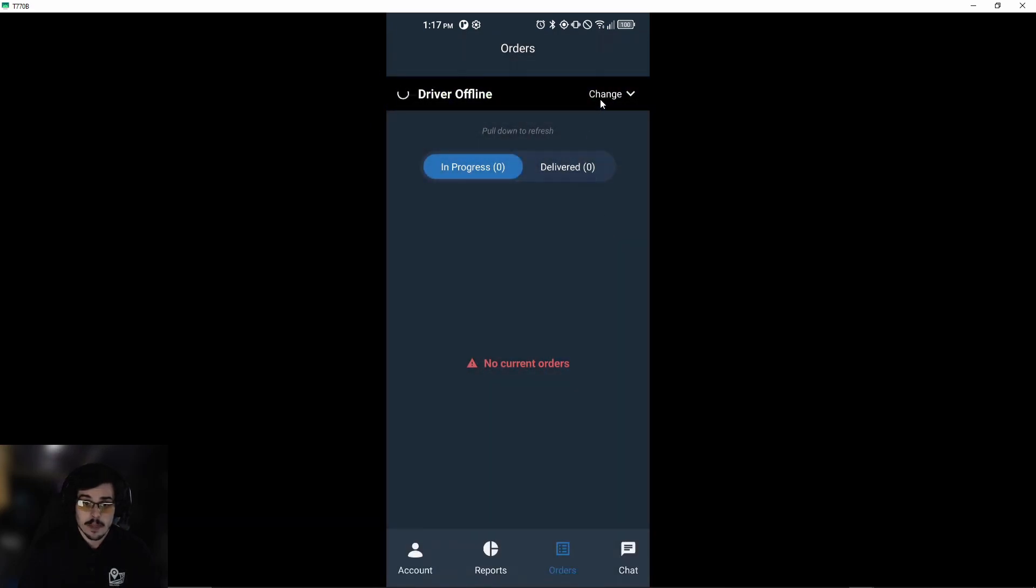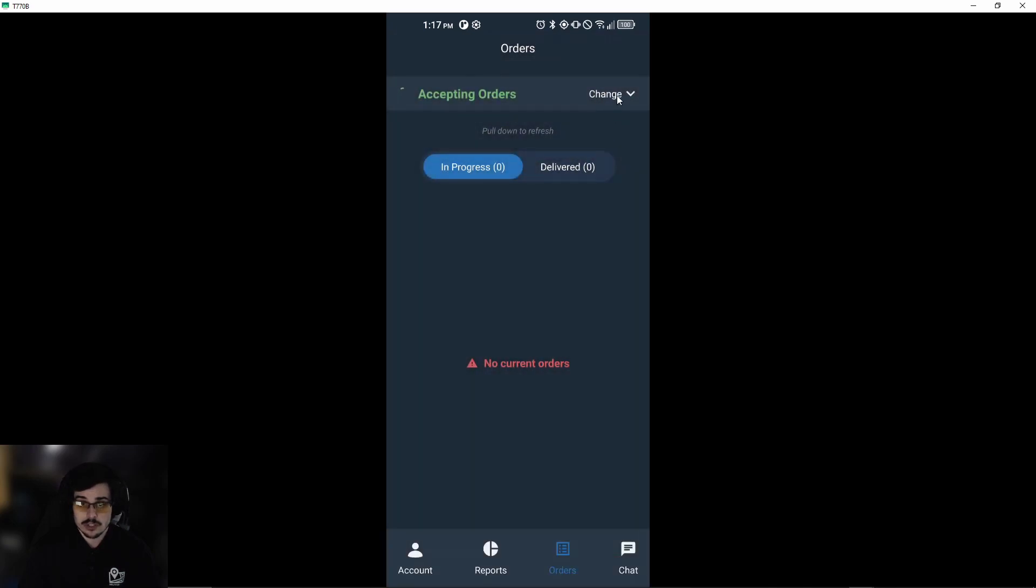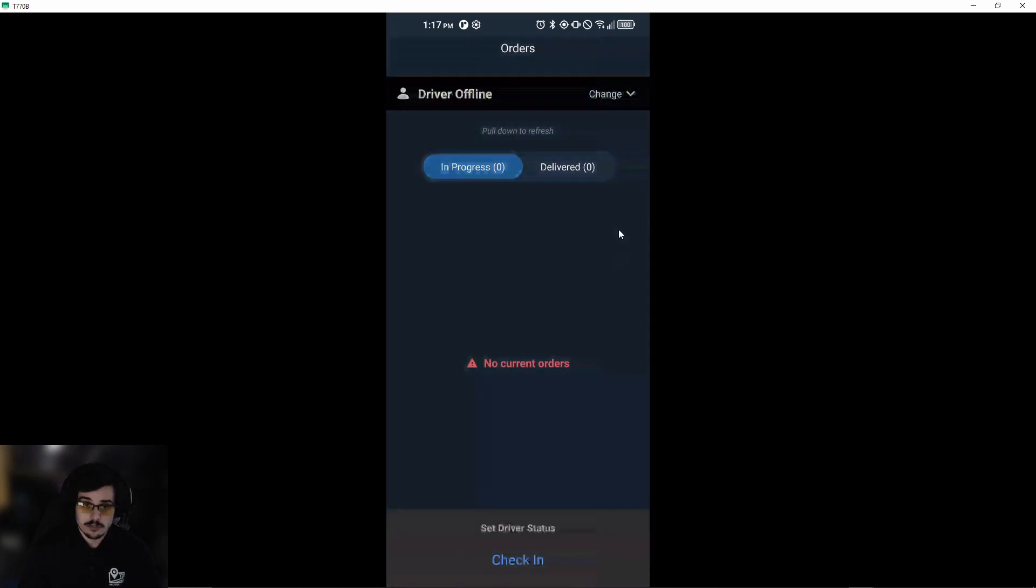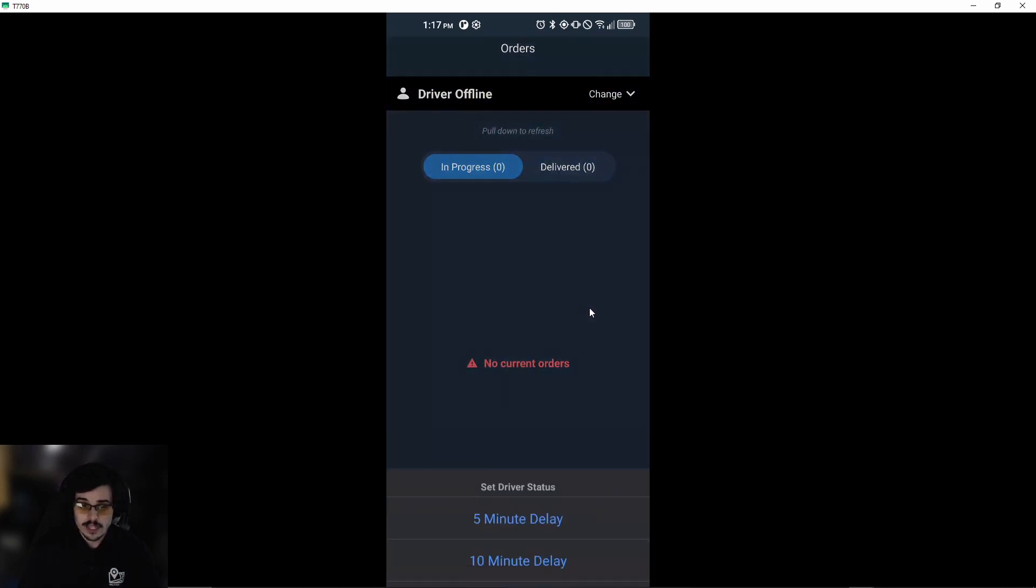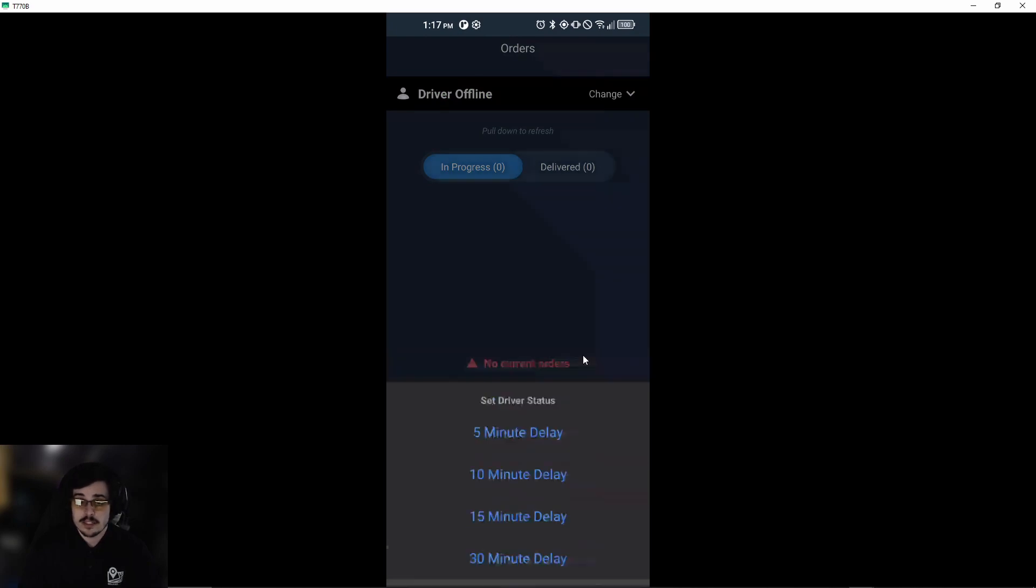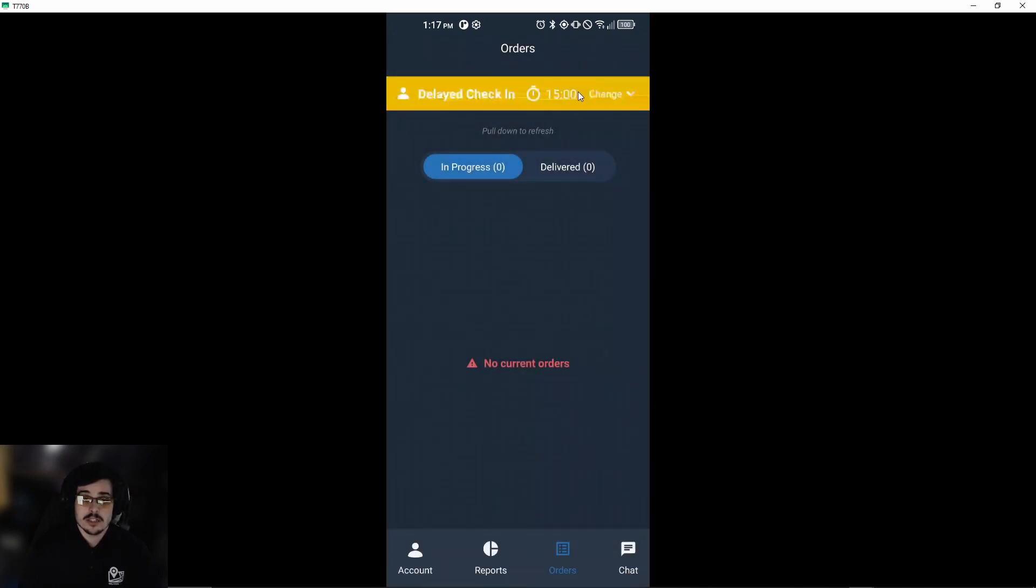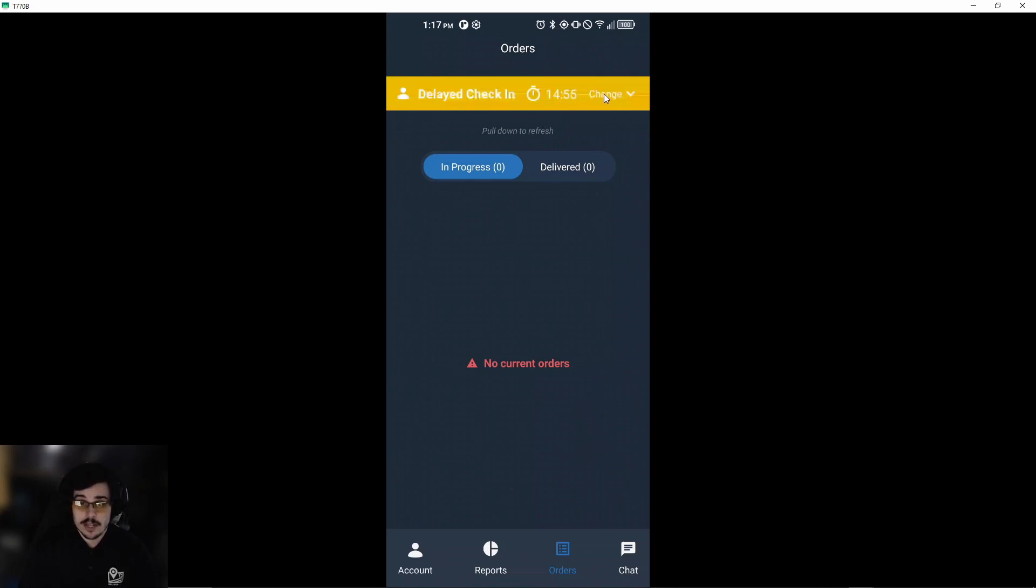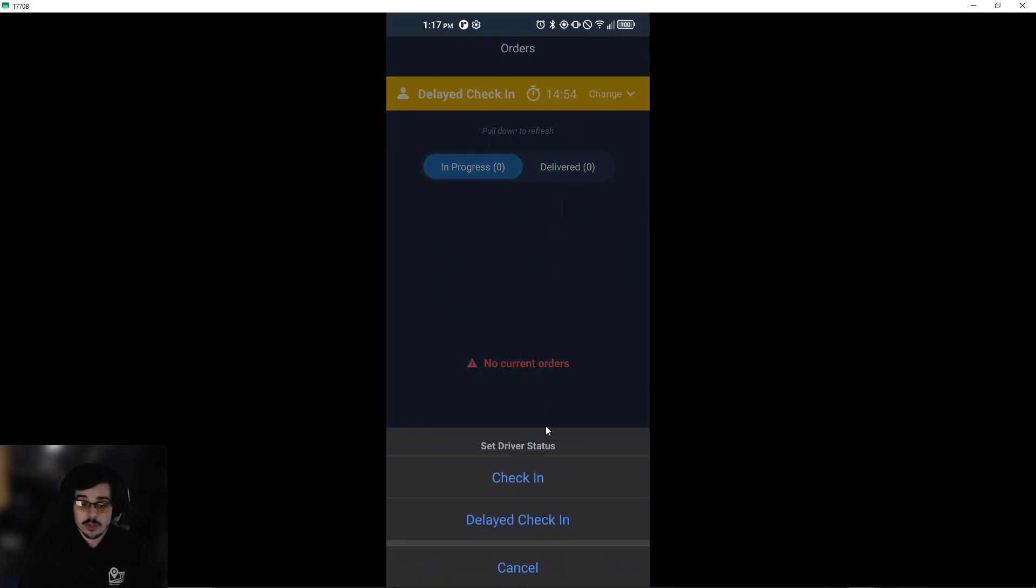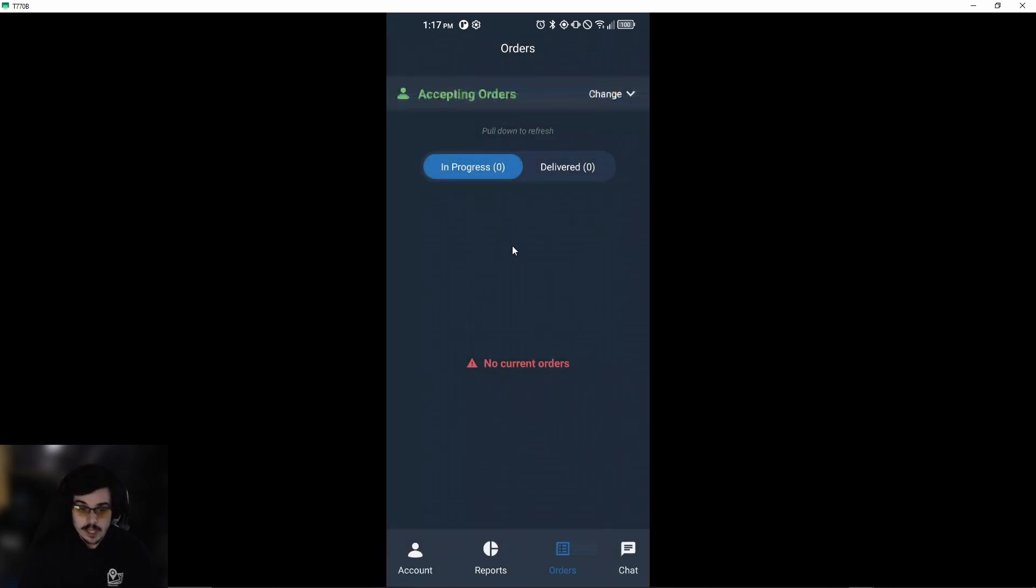There's another feature called delayed check-in, which allows you to let your dispatcher team know that you'll be ready or in location in, let's say, 15 minutes. It will put a timer, and after 15 minutes you'll be in the accepting order status. If you want to change that, you can just check in right away. Now that we've gone through that, we're going to go over an order that you're going to process.